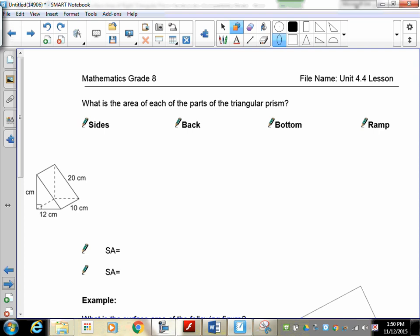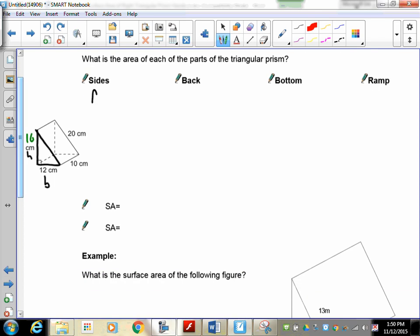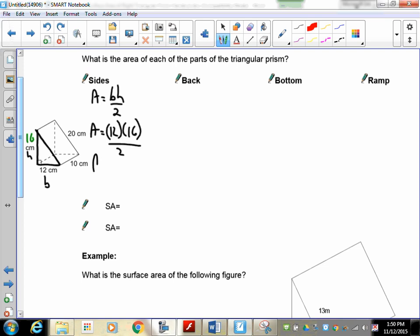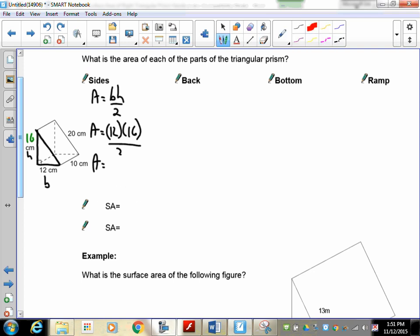I've redrawn everything to scale. The side triangles have a base of 12 and a height of 16. Using the formula: Area equals base times height divided by 2, that's 12 times 16 divided by 2. That gives 96. Doubling it for both triangles gives 192. Note: 12 times 16 divided by 2 is 96, not 92 — I had my numbers off momentarily.